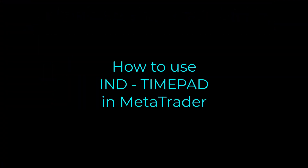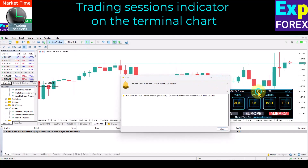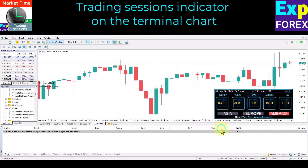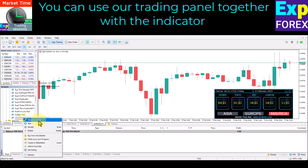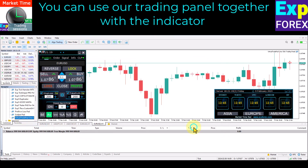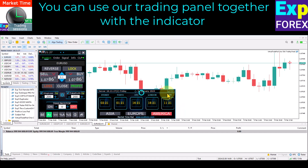The Trading Sessions Indicator is a tool that displays the different trading sessions of financial markets on the terminal chart. This indicator allows traders to see the opening and closing times of different trading sessions such as Asia, Europe, and America. It helps traders know the best times to enter or exit trades, as well as determine market volatility during different sessions. It is an essential tool for traders who want to make informed trading decisions.